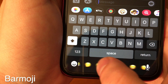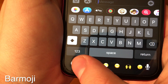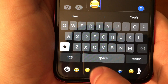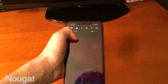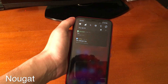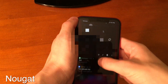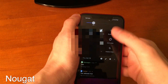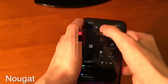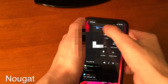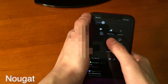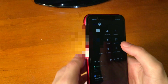Bar Emoji is super convenient and adds a bottom bar to quickly access your emojis. Nougat is a pretty cool tweak that gives you an Android-inspired notification center. You can even pull down to access quick actions like turn on and off Wi-Fi, adjust brightness, and turn on and off the flashlight as well.